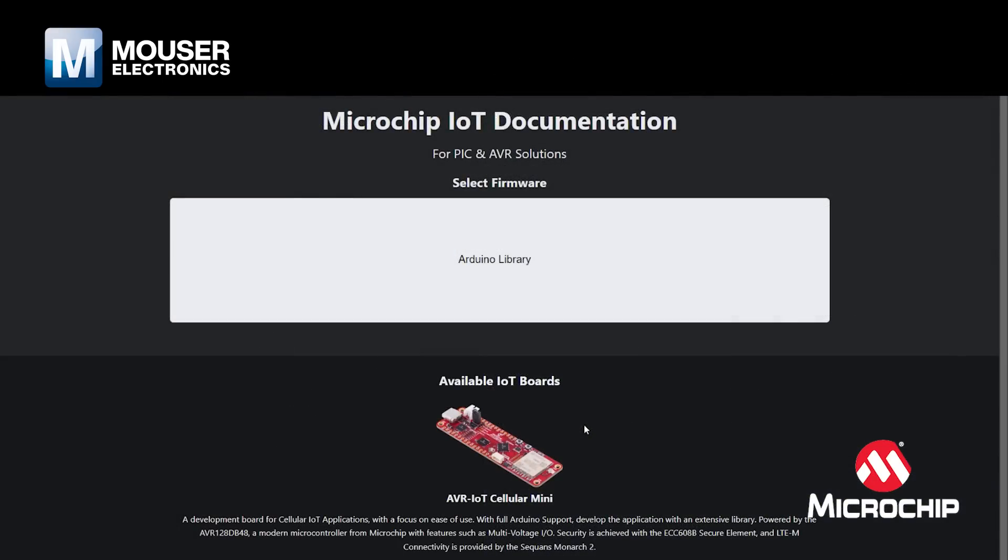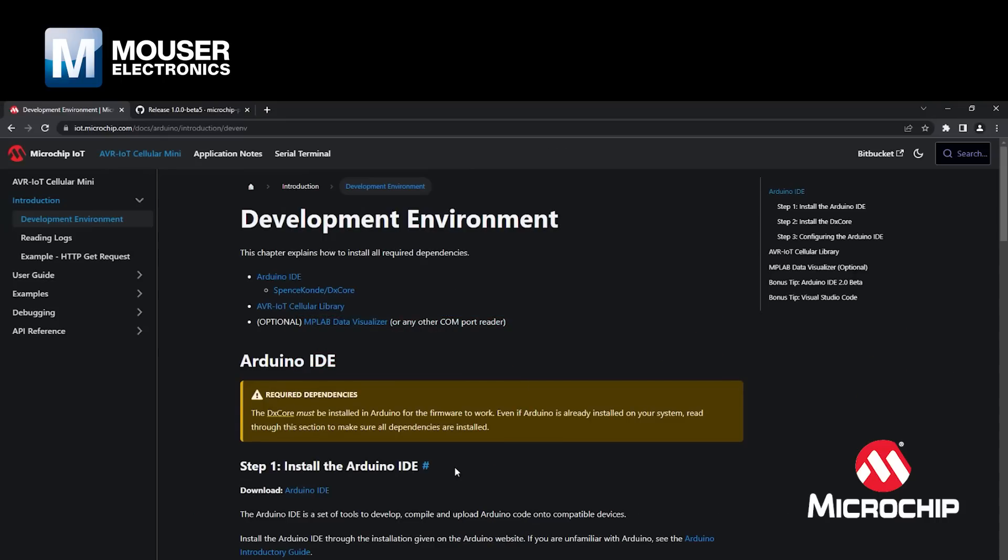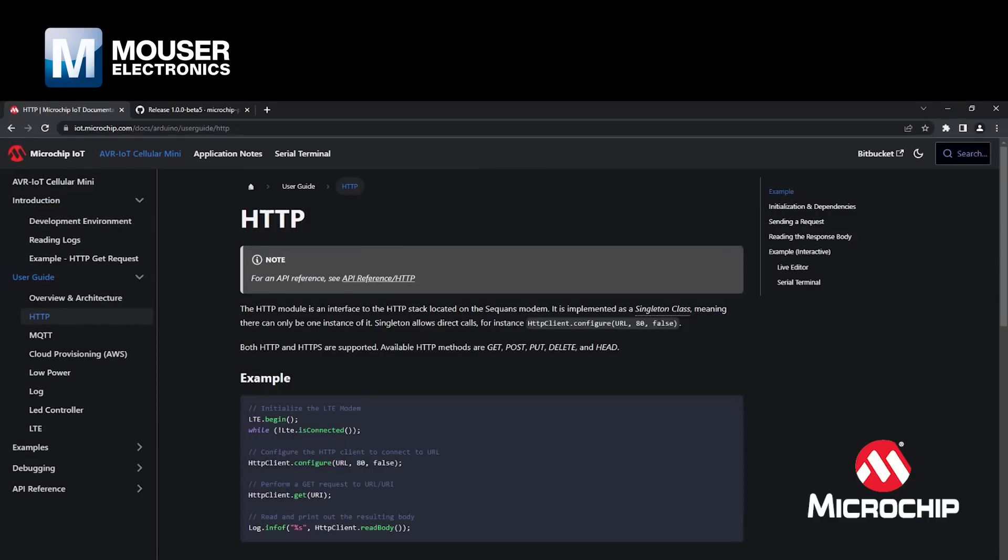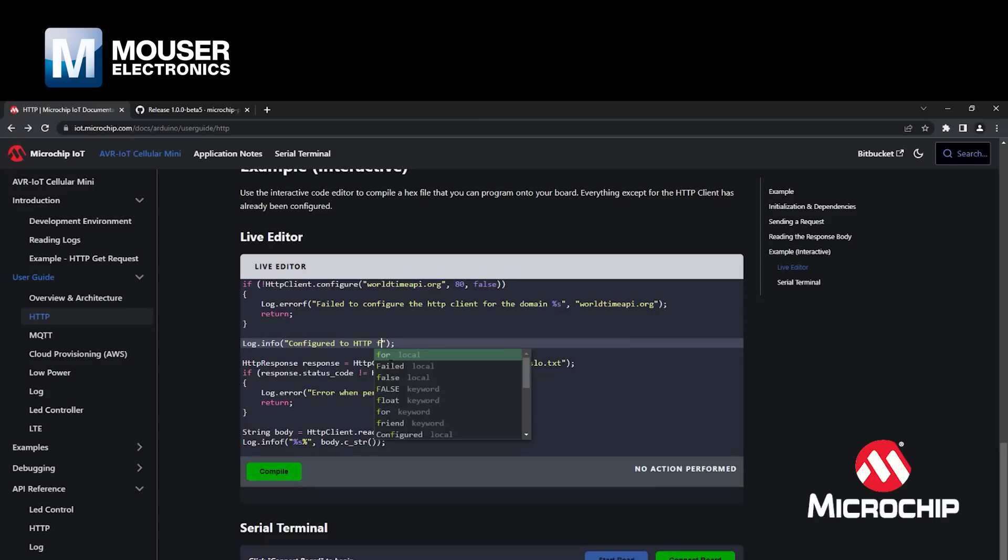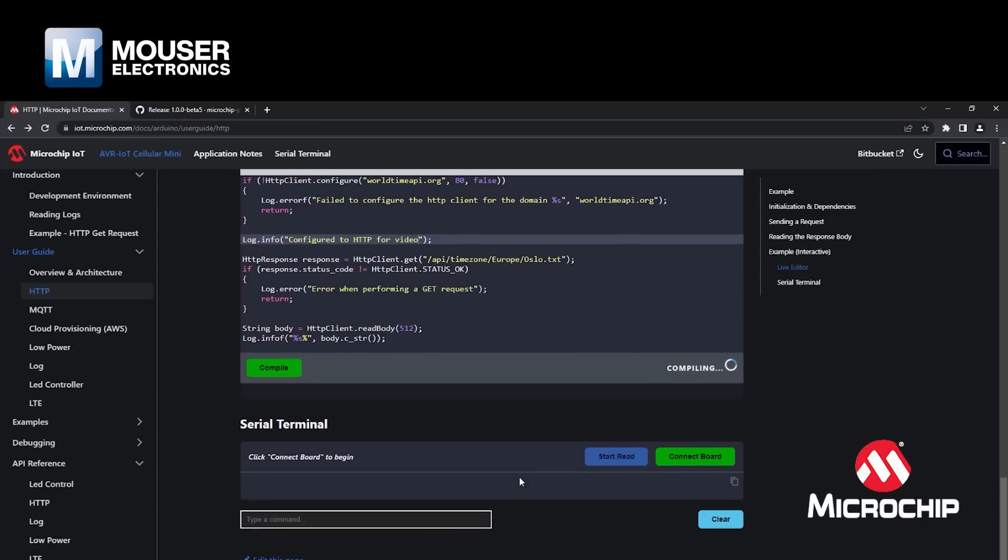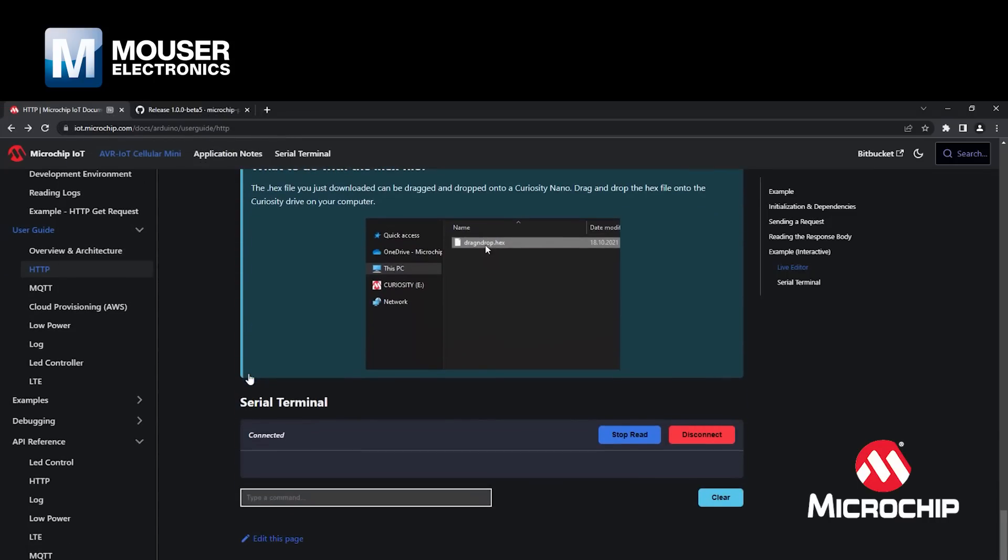Everything is thoroughly documented at iot.microchip.com. From setting up the development environment, to guides for the hardware and software, to complete example applications. The documentation is designed to be interactive, and by using the interactive editor, drag-and-drop programming, and the online serial terminal, you can try out your design without ever leaving the browser.